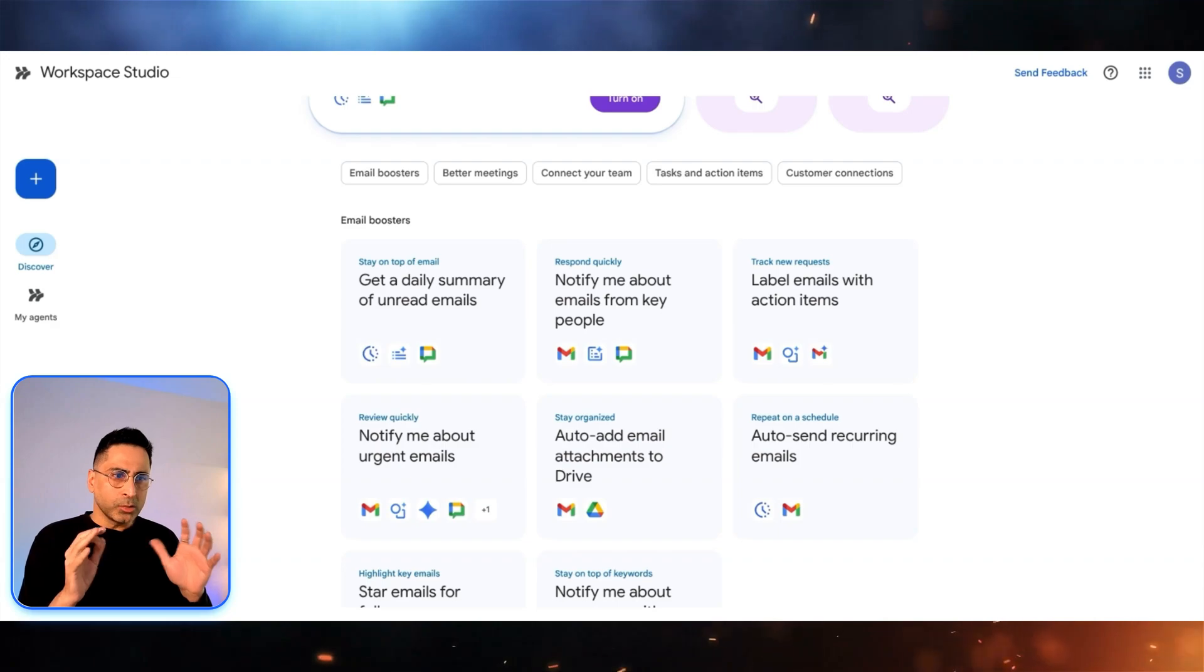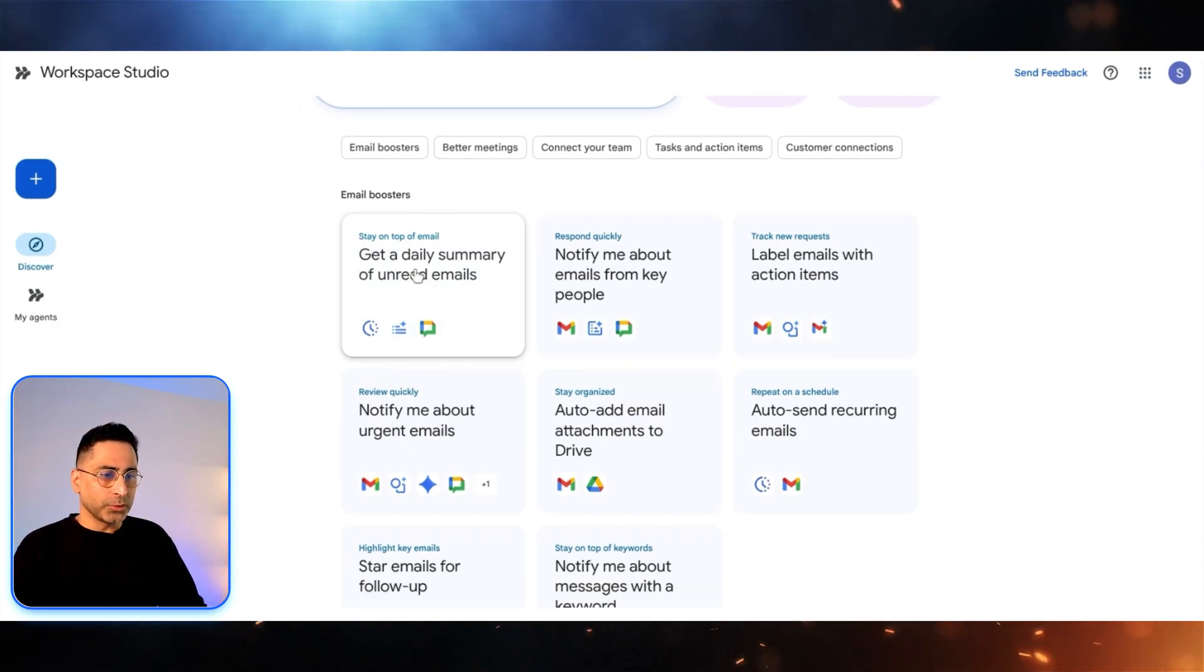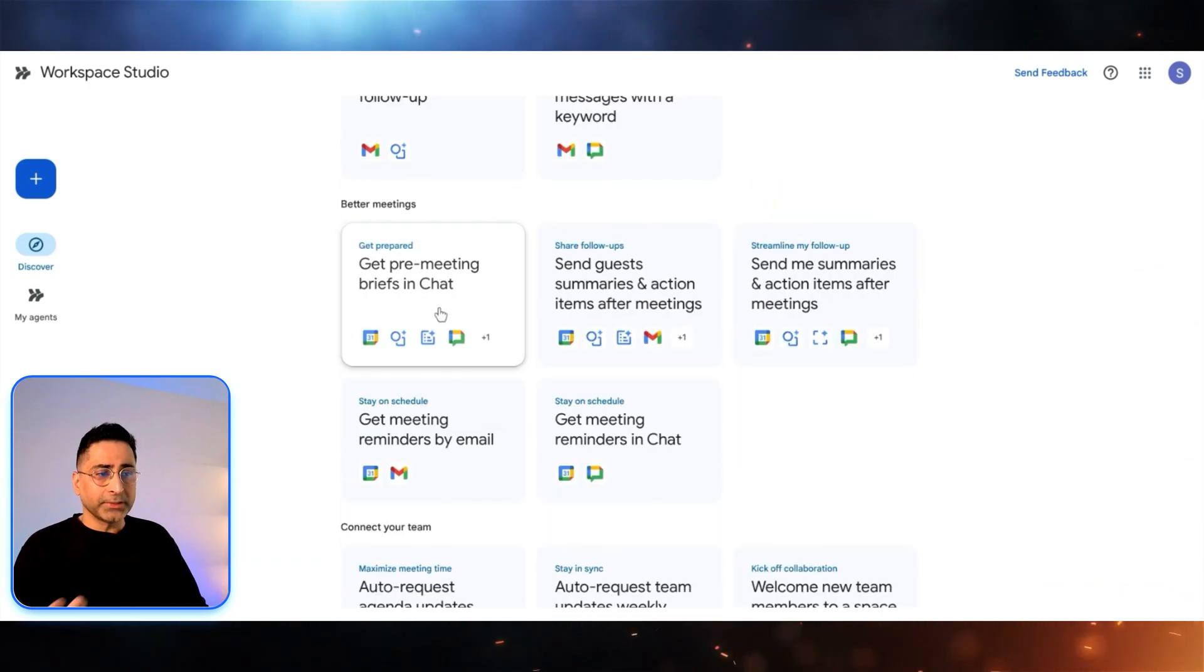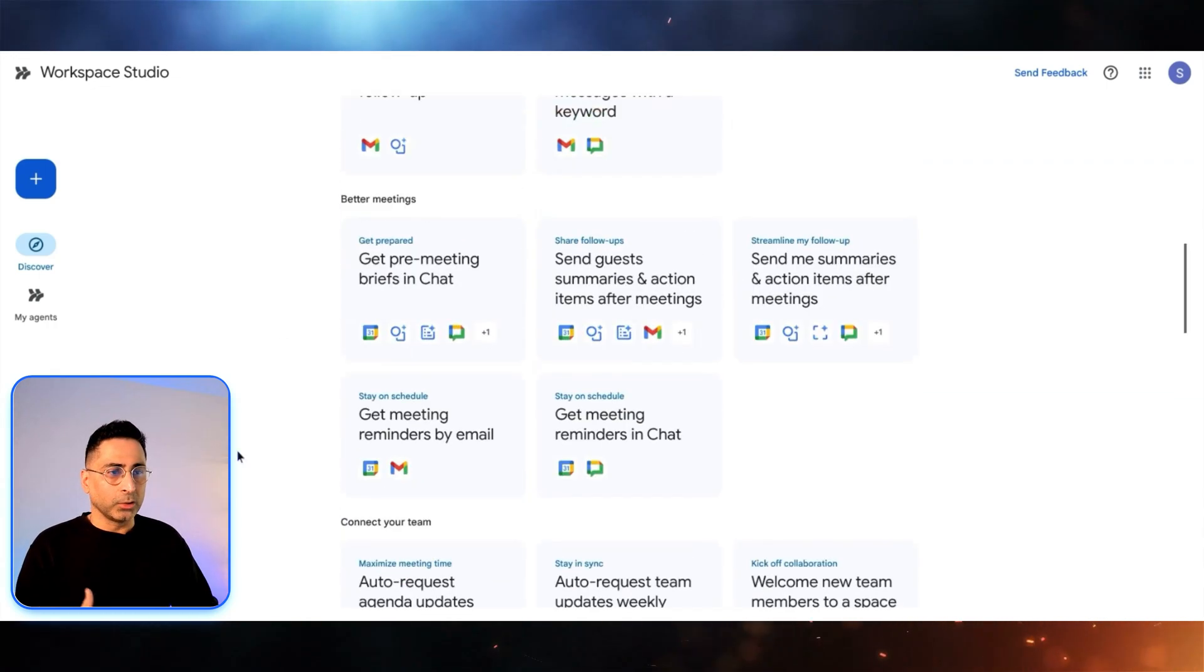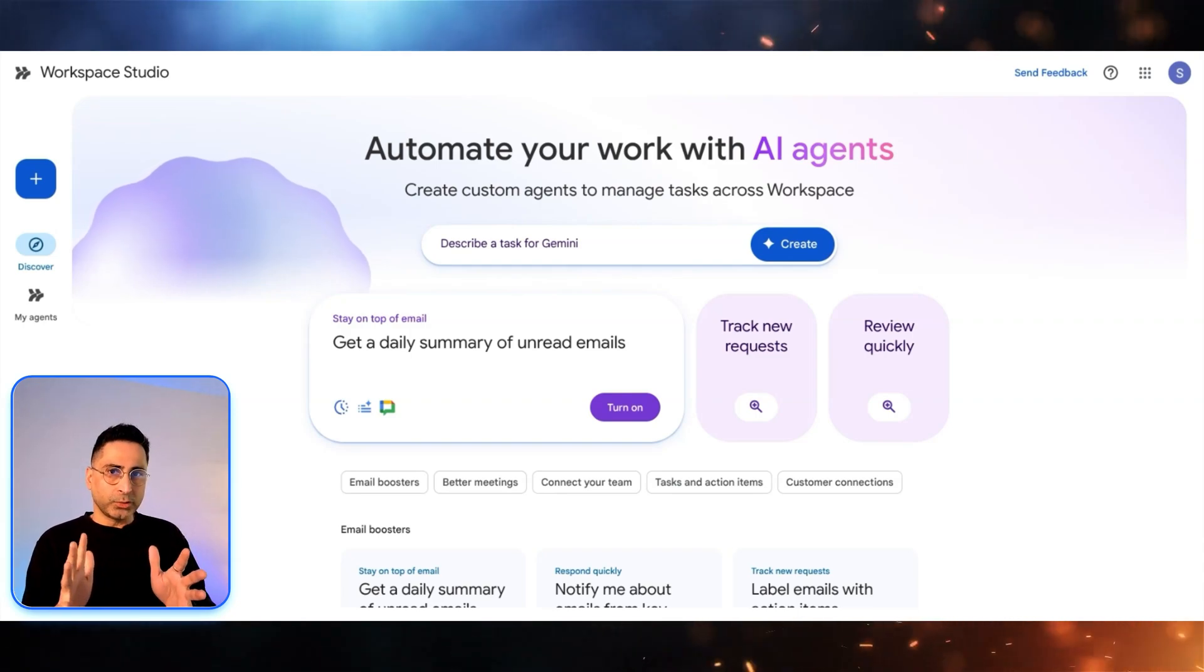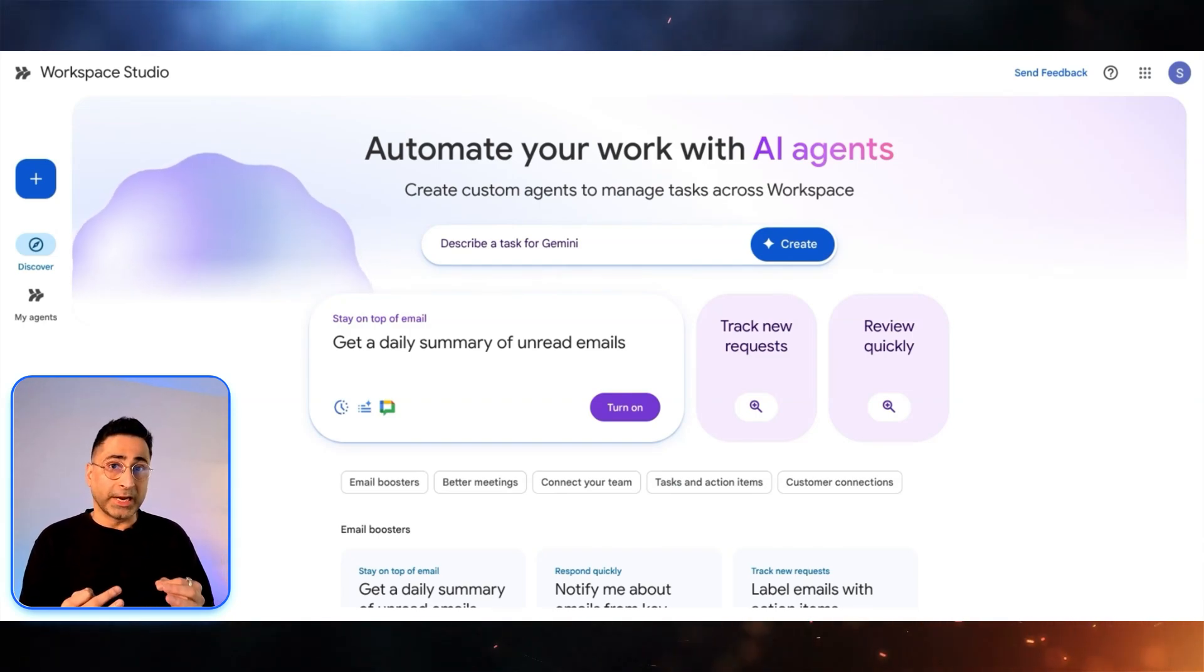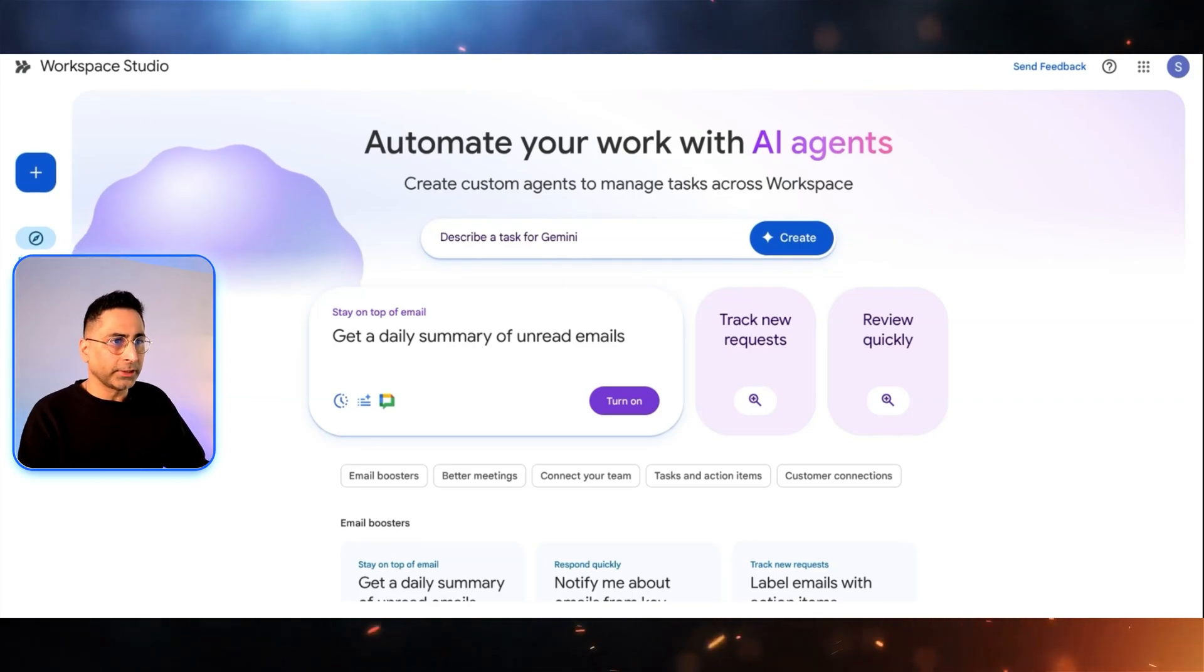The way Google has thought about this is they're looking into each one of their Workspace ecosystem. Some of the examples they've listed here: email boosters, you can notify me about email from key people, label the emails automatically, better meetings, get pre-meeting briefs and chats. These are all the things that are available and you can select this and make something of your own. What I want to do here is take you guys through a scenario and we will use natural language to build that agent. Before we actually build the agent, I want to explain the scenario.